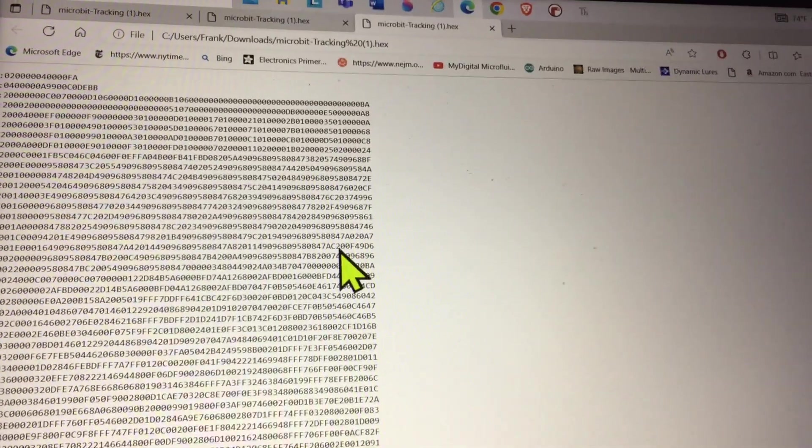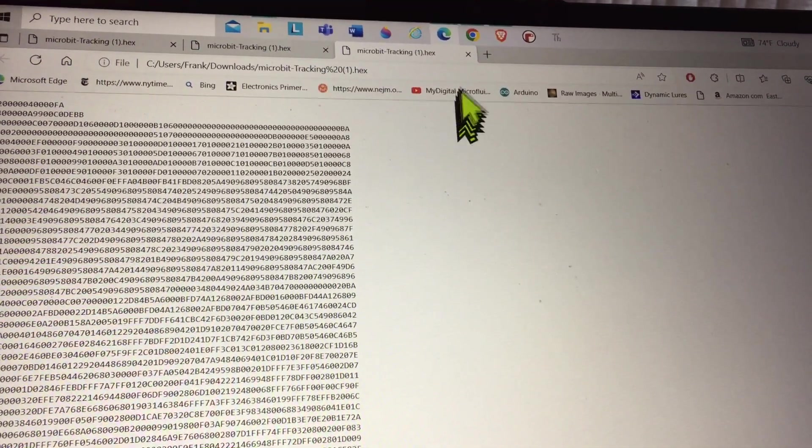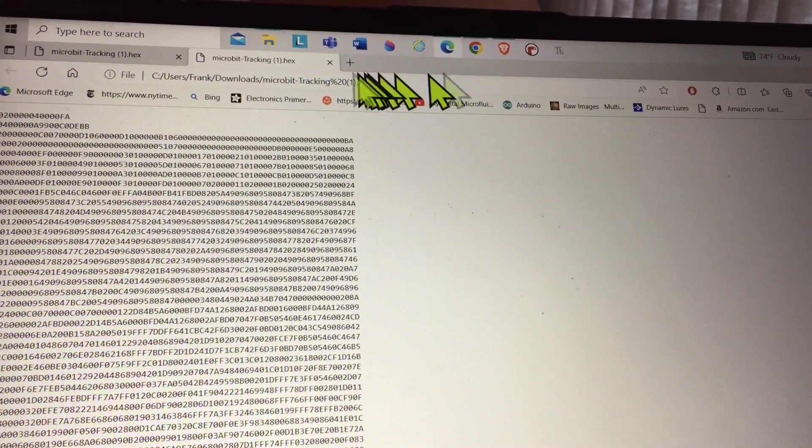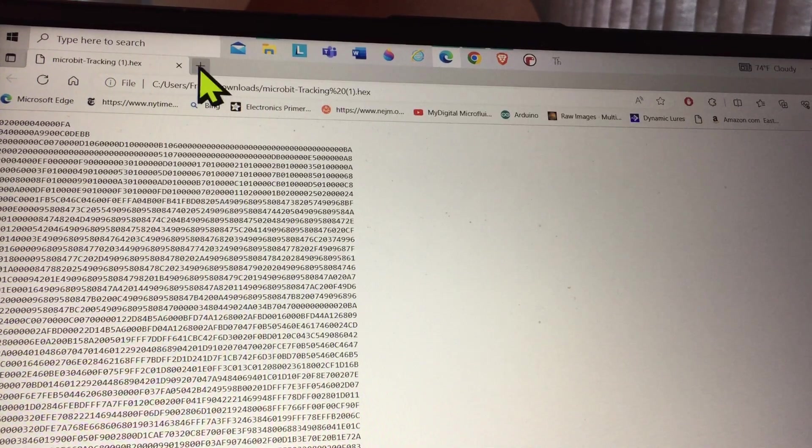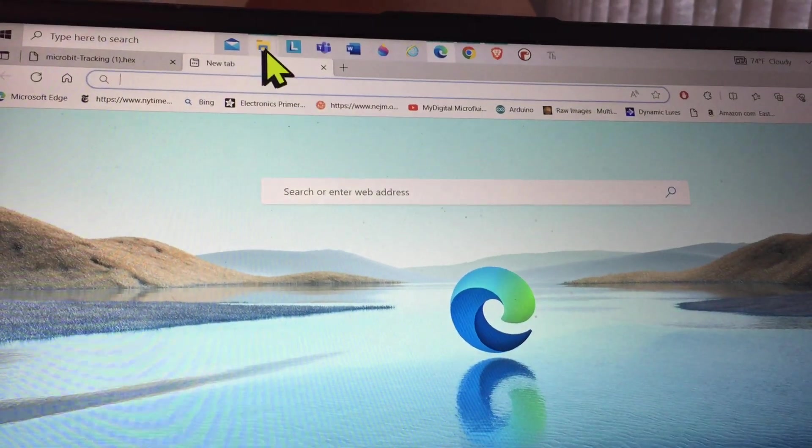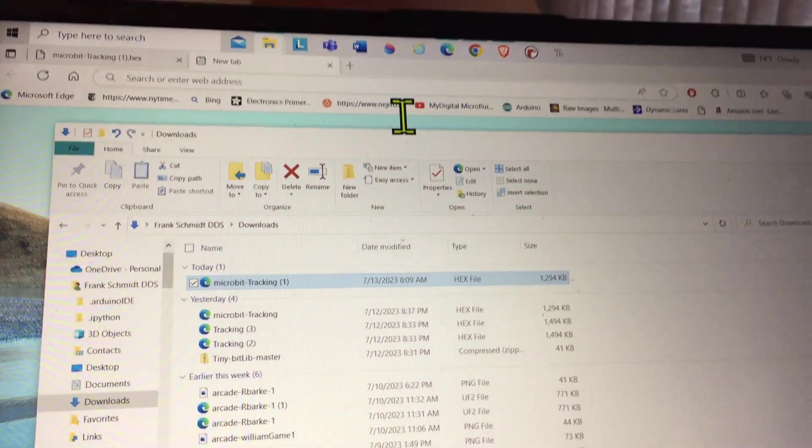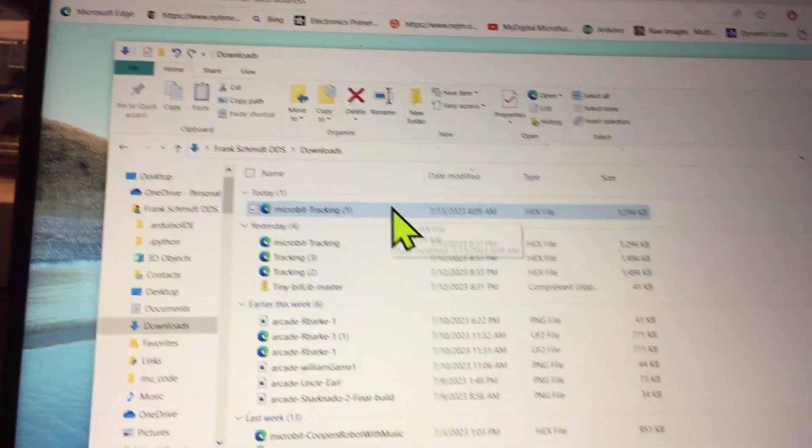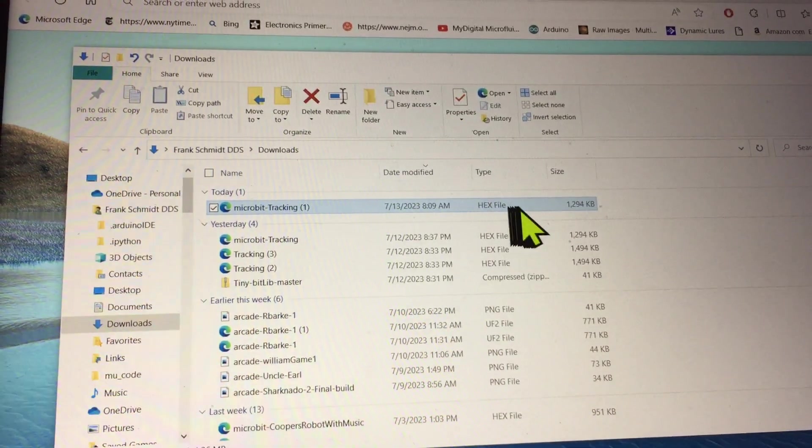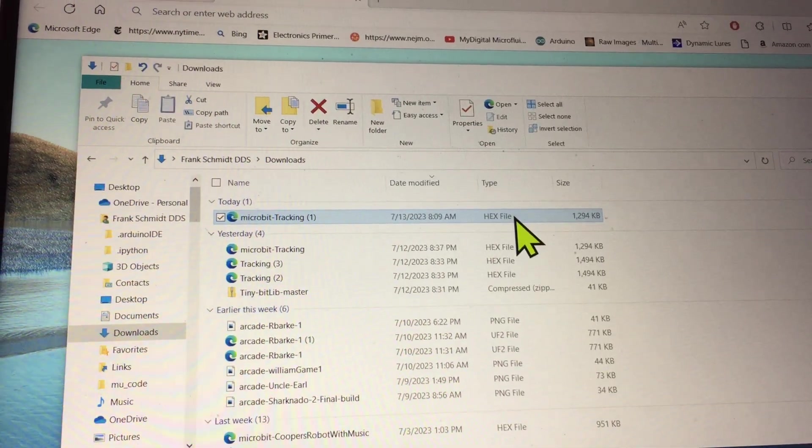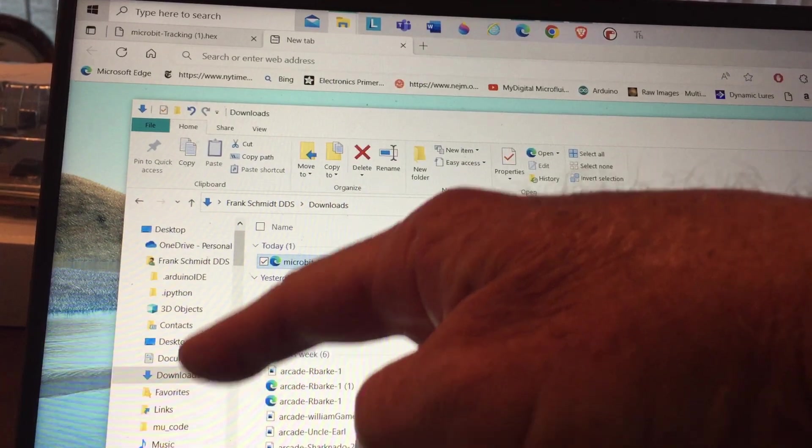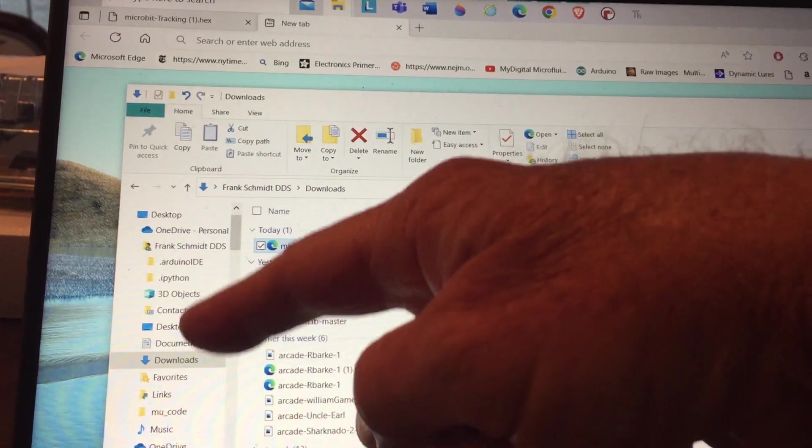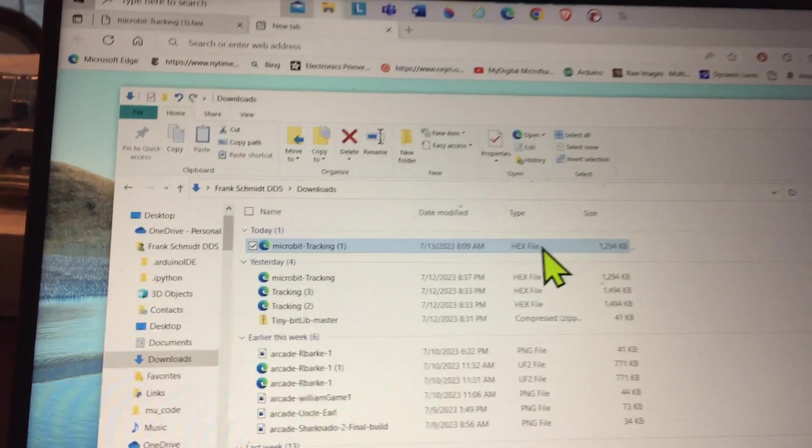How do you get the actual program off of that tutorial? You can, for one thing, open up your downloads and drag this hex file onto your Make Code Micro Bit drive, which shows up when you plug in a USB.